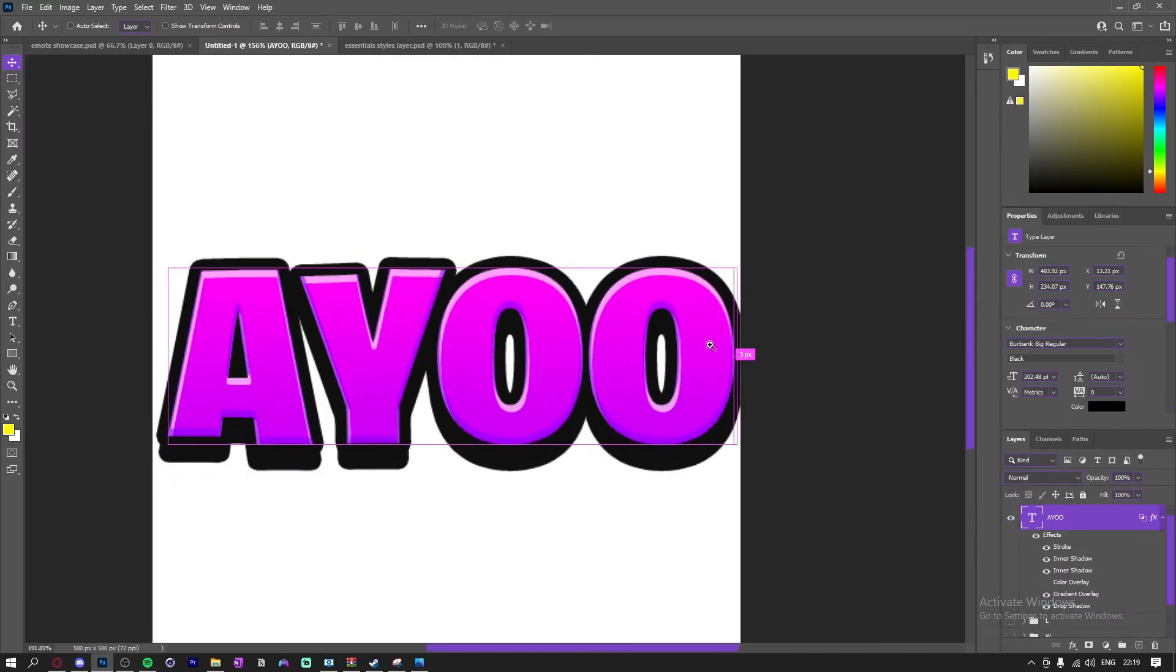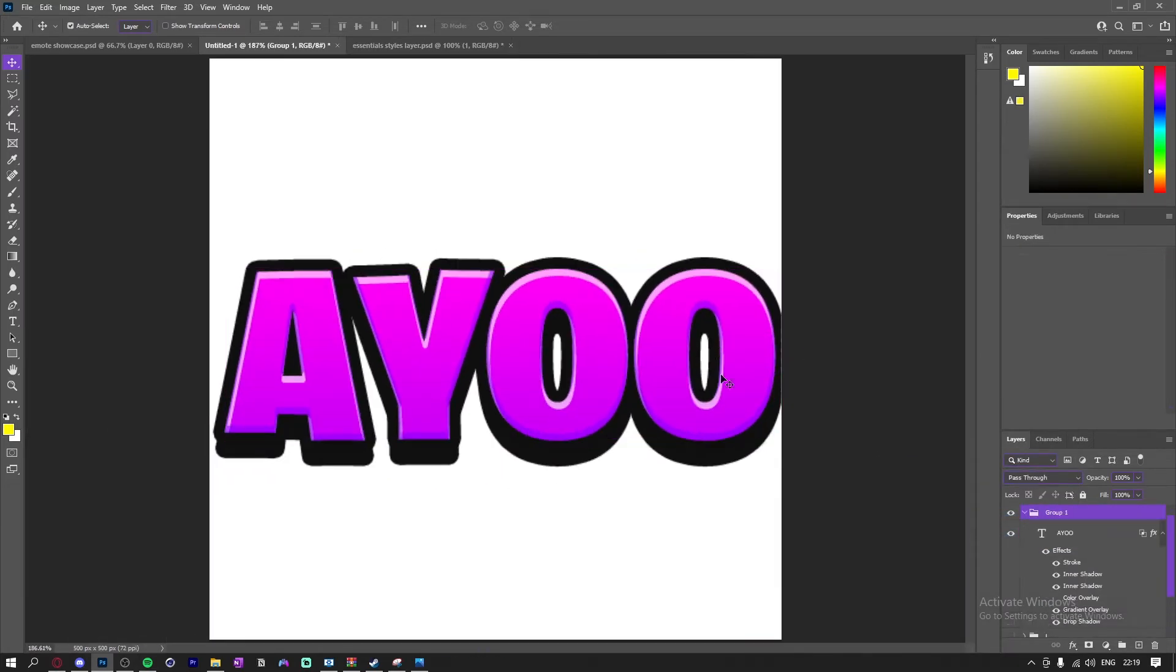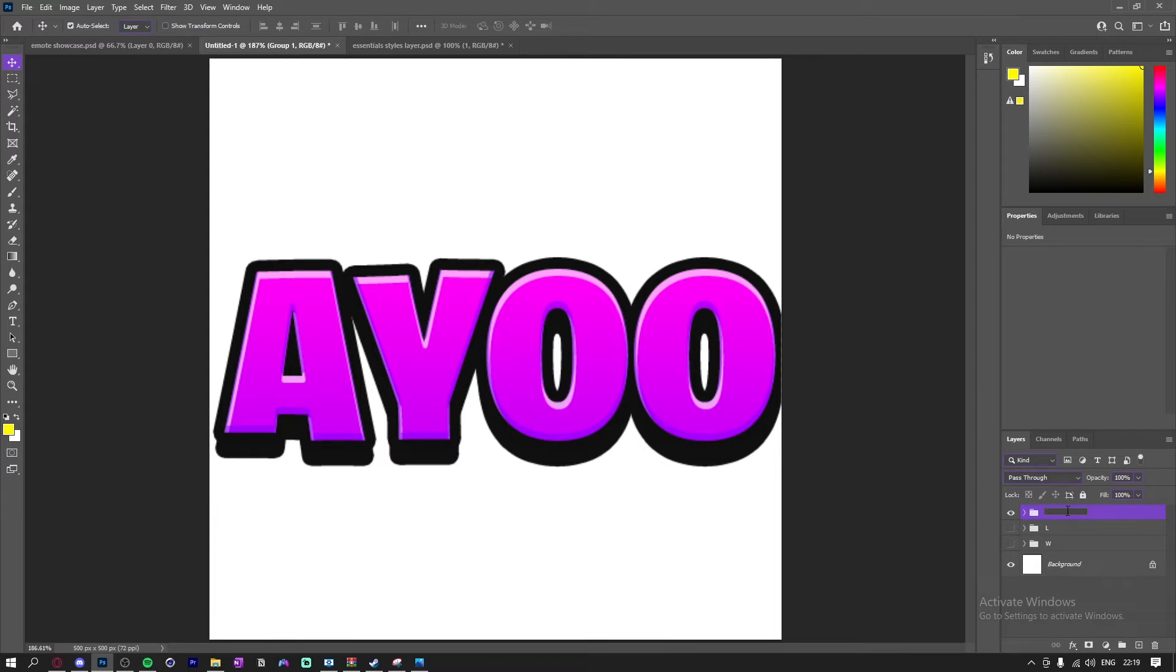Now obviously you can customize these as much as you want depending on your Twitch chat. You know, maybe you have certain phrases or something that you want to use.